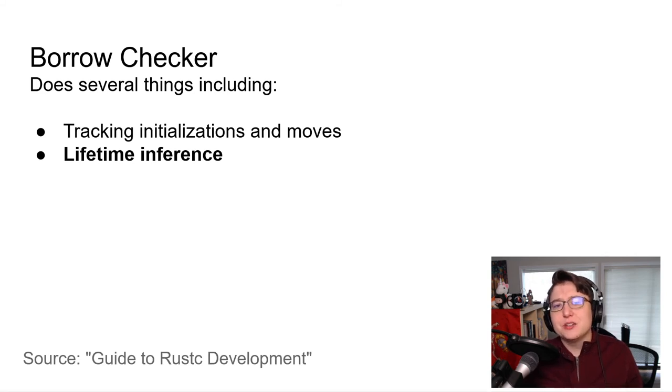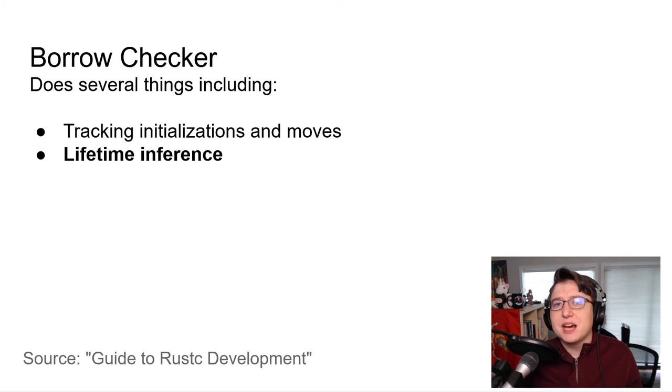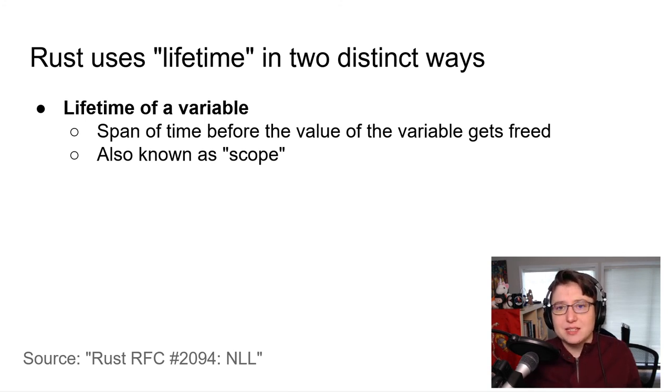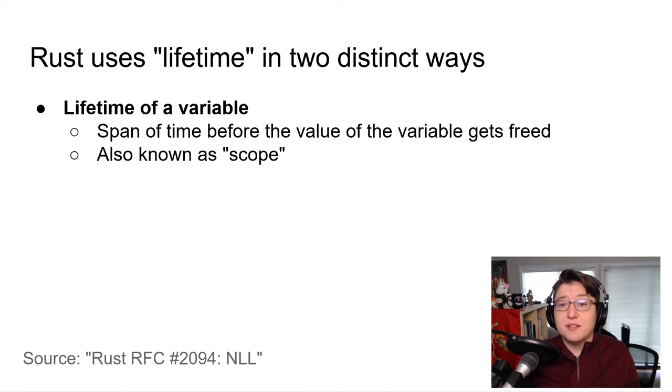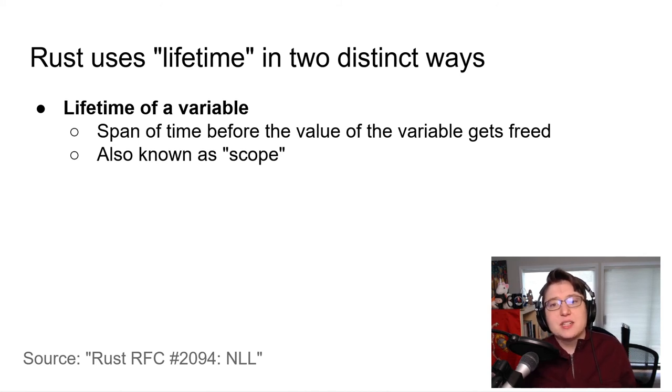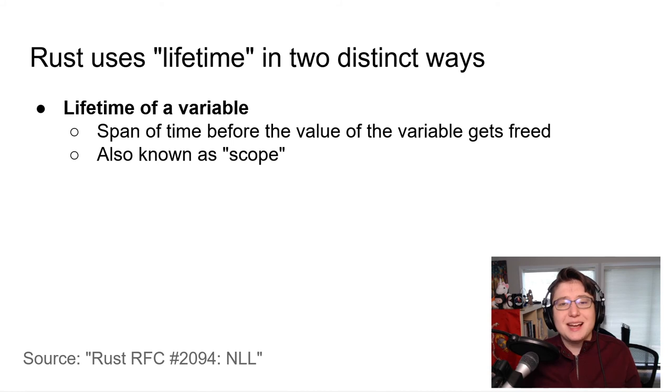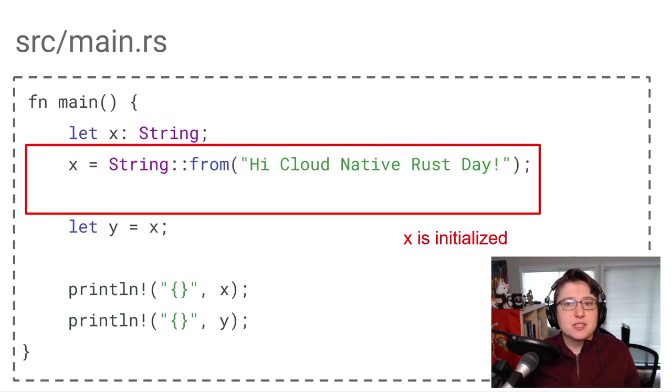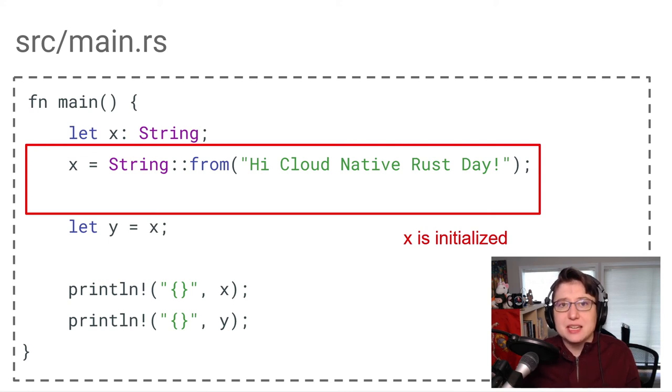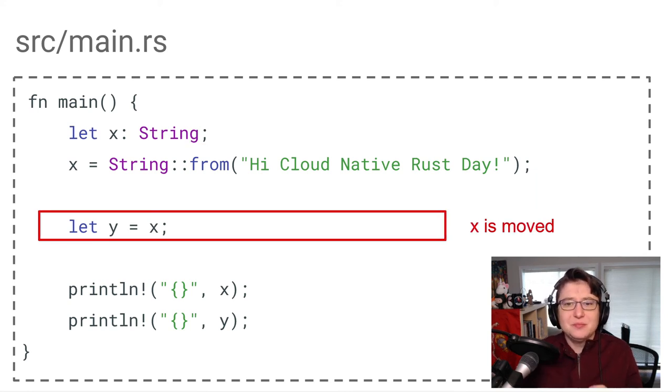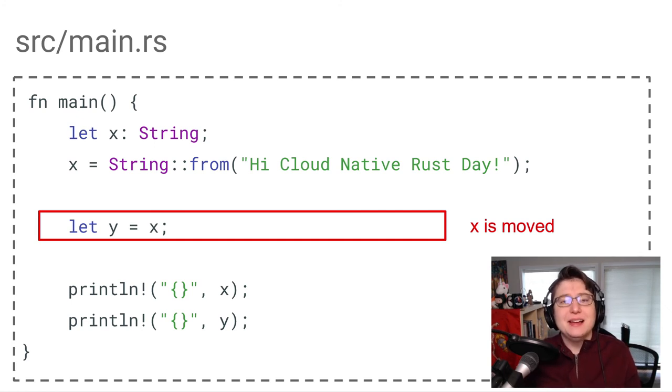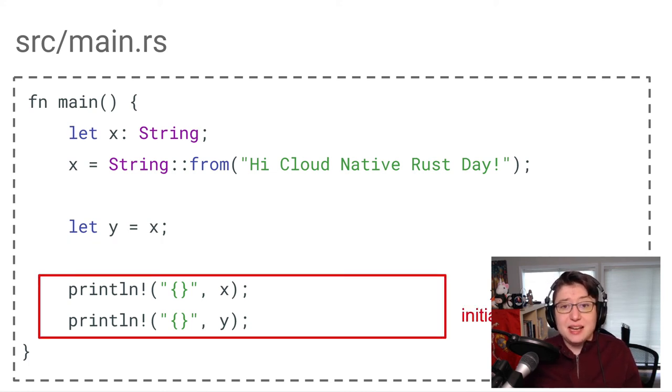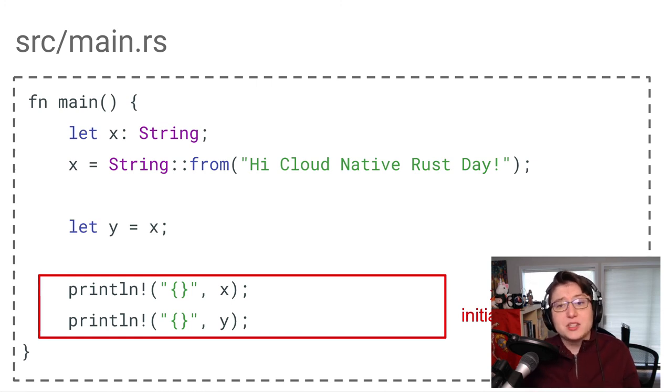Along with tracking initializations and moves, the borrow checker also deals with lifetime inference, and let's go over what this means. Rust uses the word lifetime in two distinct ways. The first is to refer to the lifetime of a value. That's the span of time before the value gets freed. Another word for referring to the lifetime of a value is referring to the variable scope. Let's see how this plays out in our code. And let's start with this first line, where we assign the value of X as this string. At this point, X is live. Its lifetime begins here. When we get to here, and move the value of X into Y, this is the end of X's lifetime. When we get down here and try to use X again, X is dead. Its lifetime is no longer in effect, which is why this program, as it's written now, will error out.